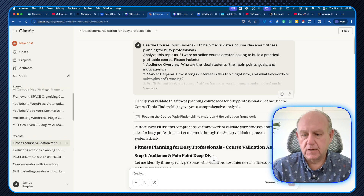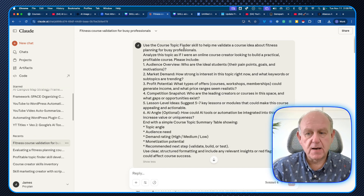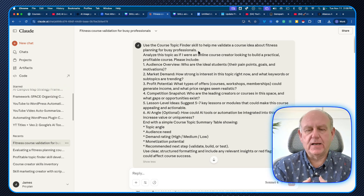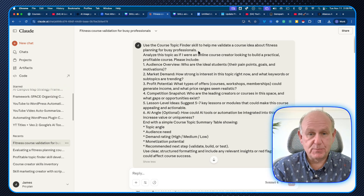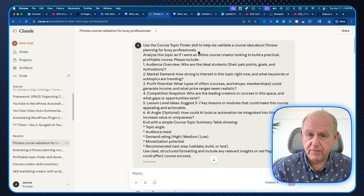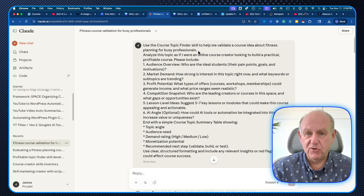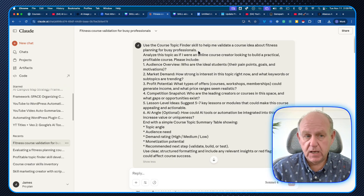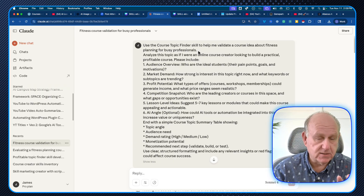I used the course topic finder skill to help me validate a course idea about fitness planning for busy professionals. I had an idea for a course, but I want to make sure it's something I should spend my time on — because most people who create courses create them for themselves, not for the people who are going to pay for, finish, or have any interest in the course. That's why I created the profitable topic finder.